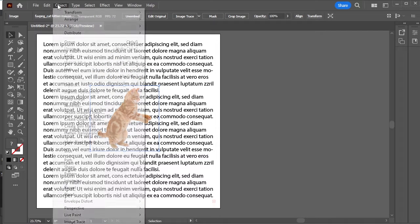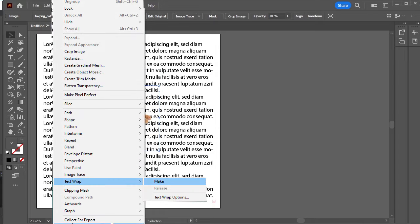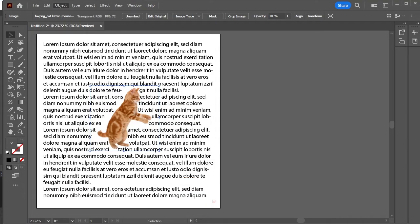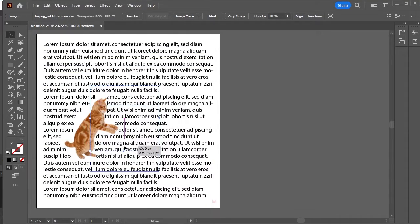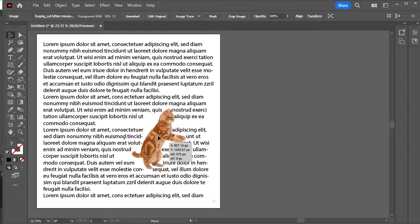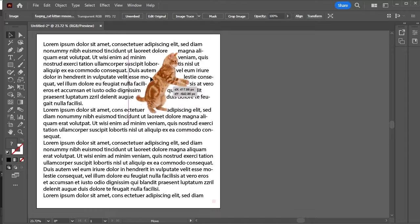Go to Object, Text Wrap, Make. If you move the cat, the text will automatically change its position.